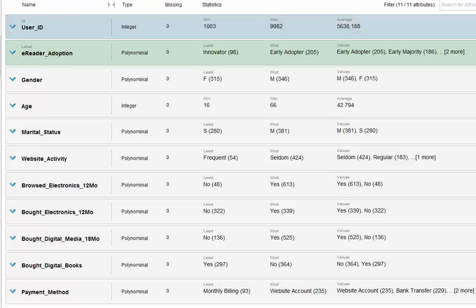What is the goal of this analysis? We want to predict the timing of customer buying behavior by analyzing past customer behavior data. This data comes from an online retailer that specializes in electronics. They already launched and sold one version of their e-readers and want to use past customer data to predict whether current customers will be innovators, early adopters, early majority, or late majority for their upcoming version 2 e-reader.